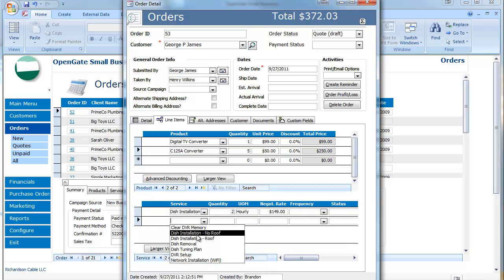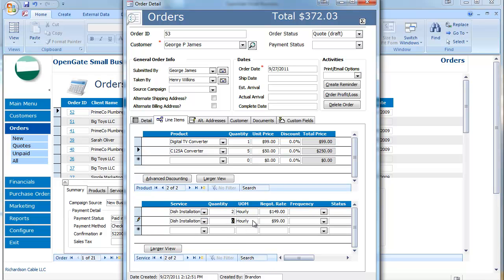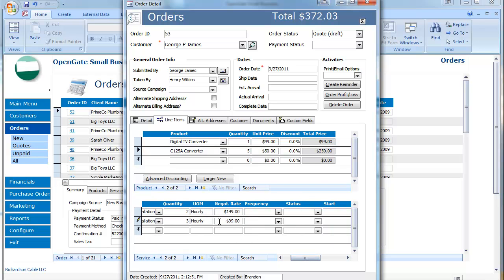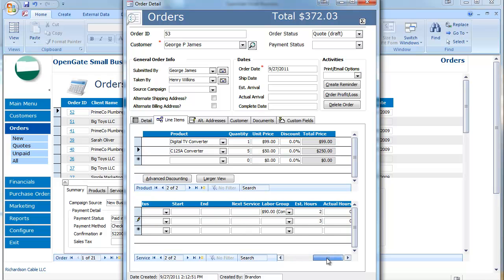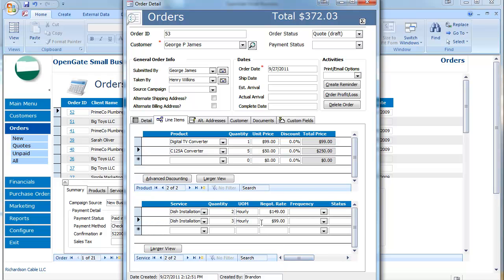So I could use this same task and as I do that I might say I have three hours of design work. Okay so here I'd change that rate to whatever I wanted it to be. Maybe I'm going to quote the customer $160 for that.